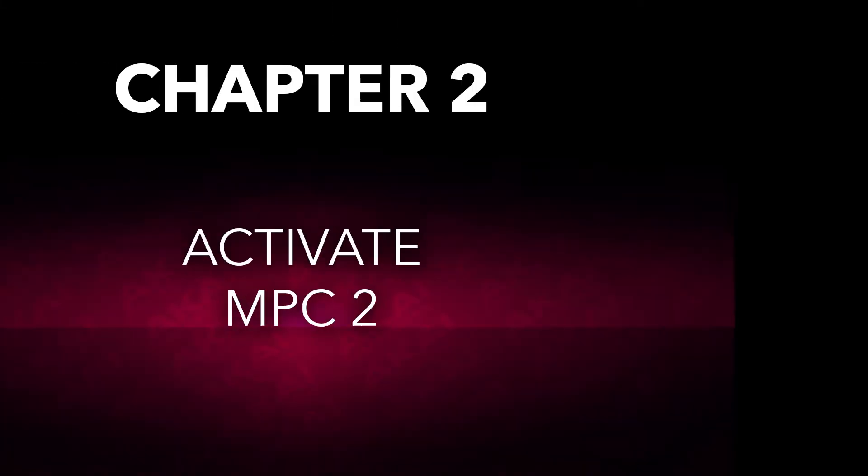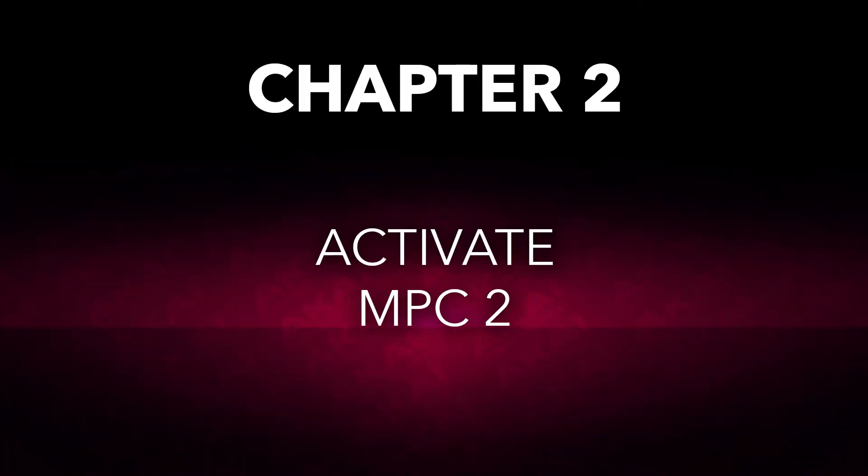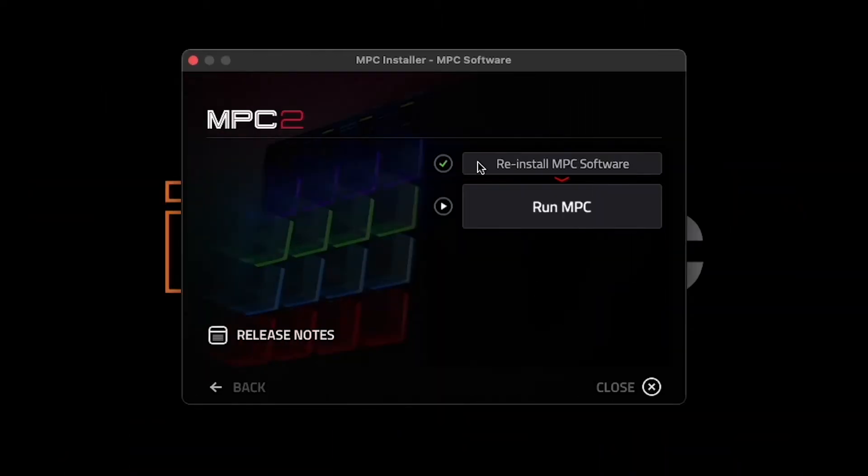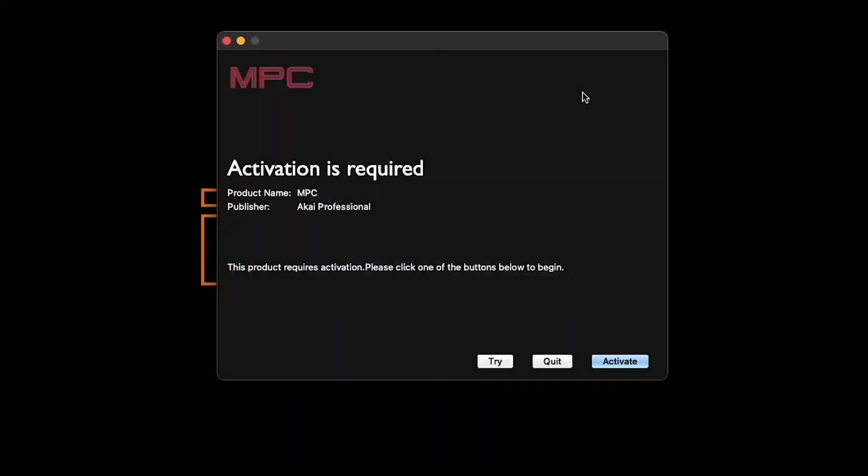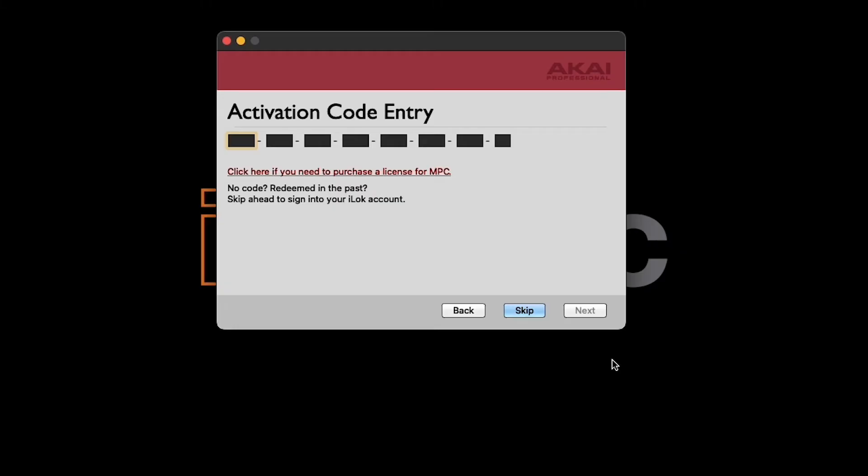Now it's time to authorize the MPC2 software. Once the installation is complete, simply click Run MPC in the installer to open the MPC software. You'll see a dialog appear saying that you need to activate the software before running it, so click Activate, and on the next screen, you'll be given a place to enter your MPC license key.